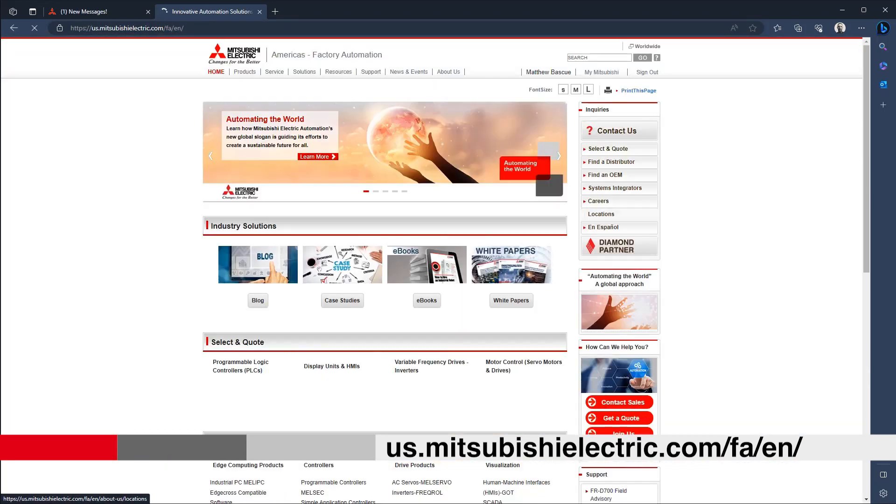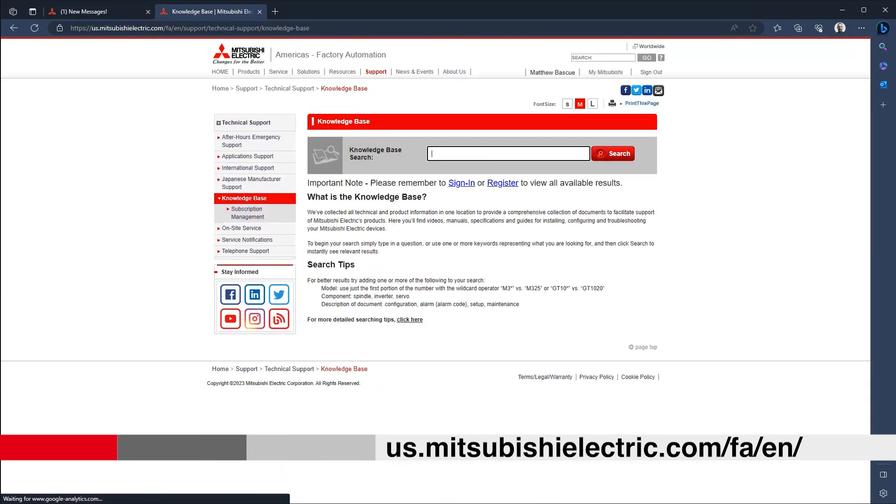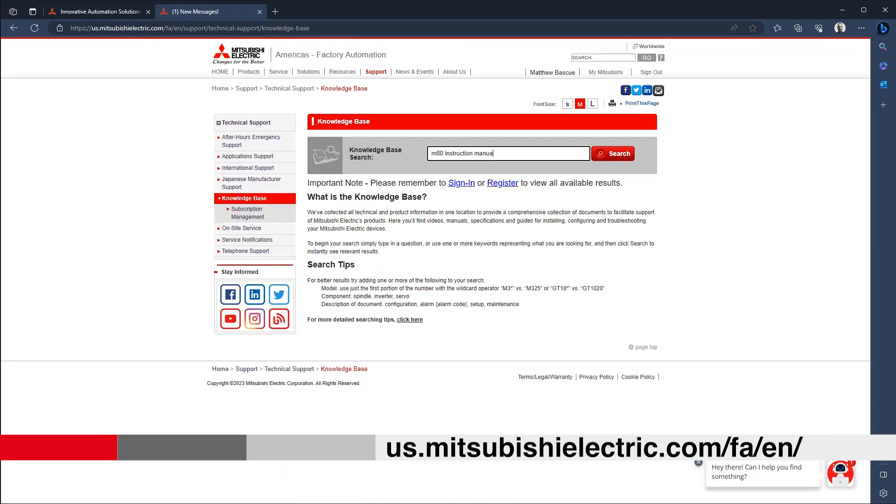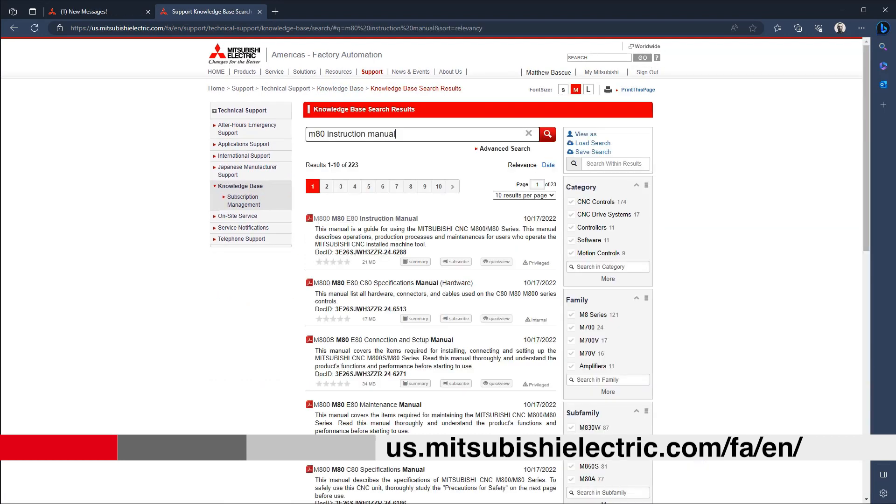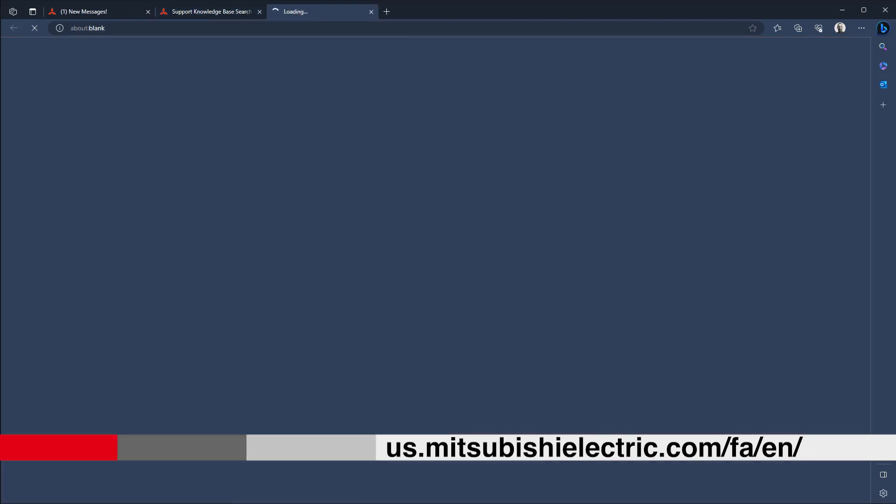And there you have it — an easy way to speed up the setup process on your machine. I left out a few details on this function that can be found in the M80 instruction manual. You'll find a link to this manual below. You can also find this manual on our website at us.mitsubishielectric.com/fa/en. Click on the knowledge base link and search up the M80 instruction manual.